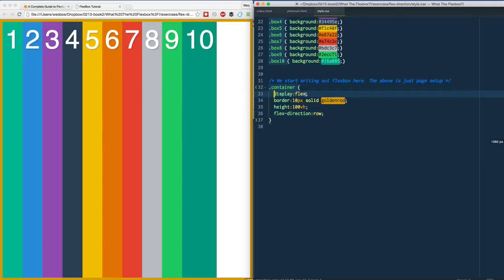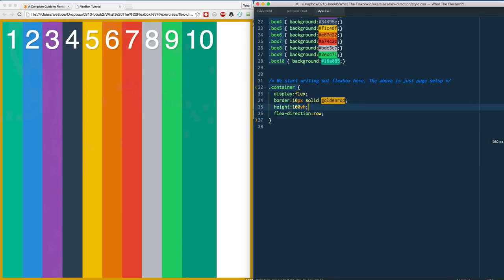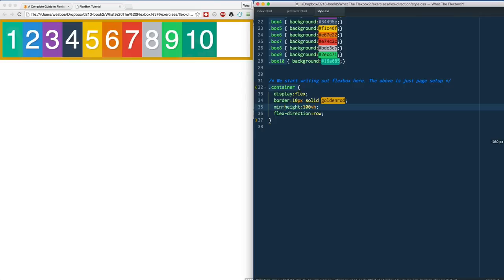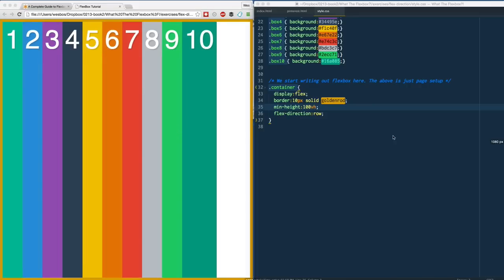Remember that we did display: flex on it. What that means is that items will stack right beside each other and then span vertically to hit the height of whatever the container is. We set a height of 100vh just so we could see that. If we didn't have that, it would just take up the amount of content it needs. I'm going to change that to min-height, just because if the content is ever taller than the screen height, we would actually need that.